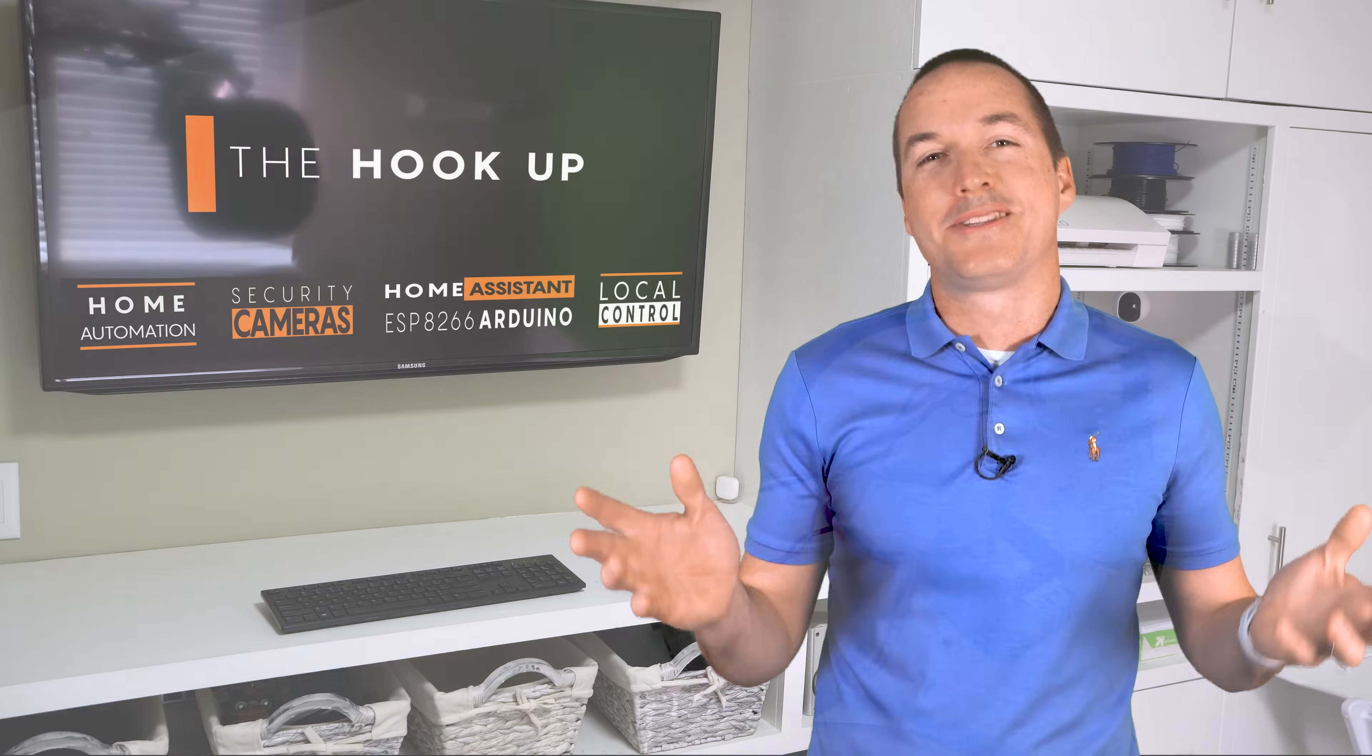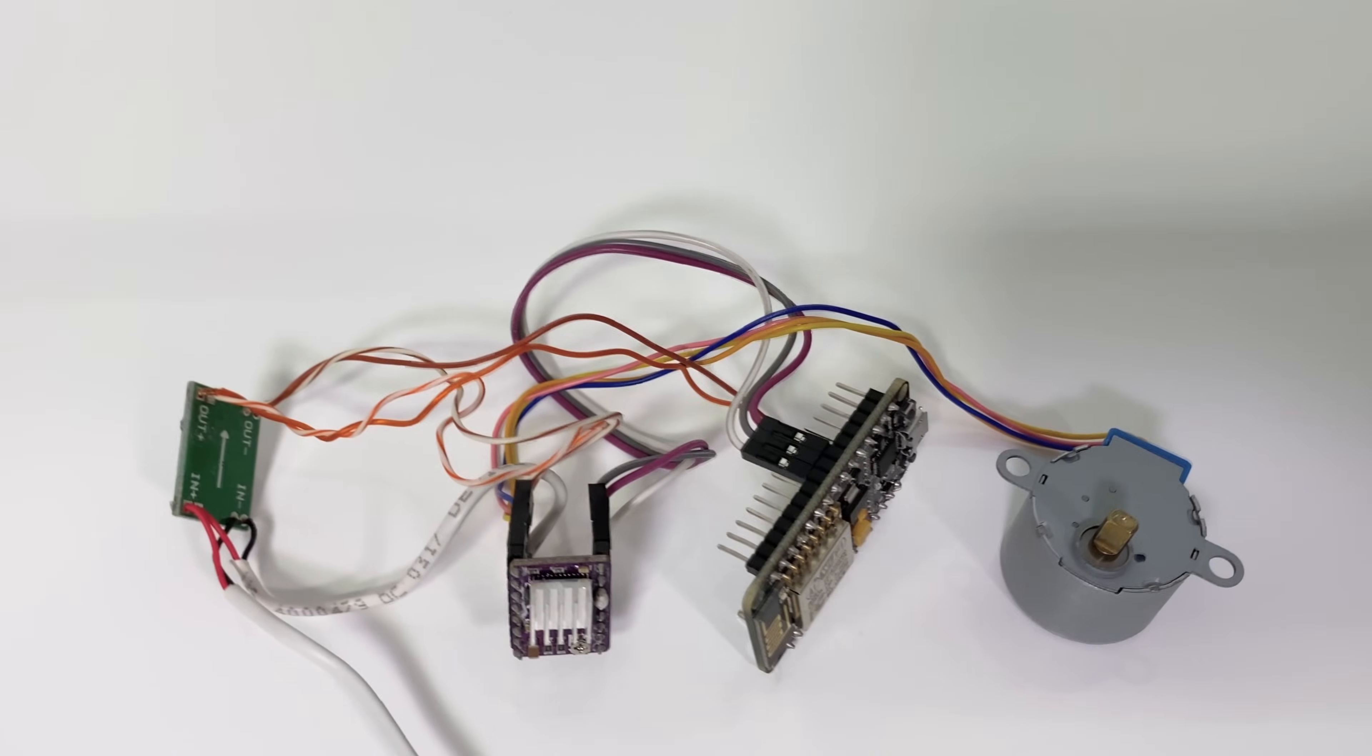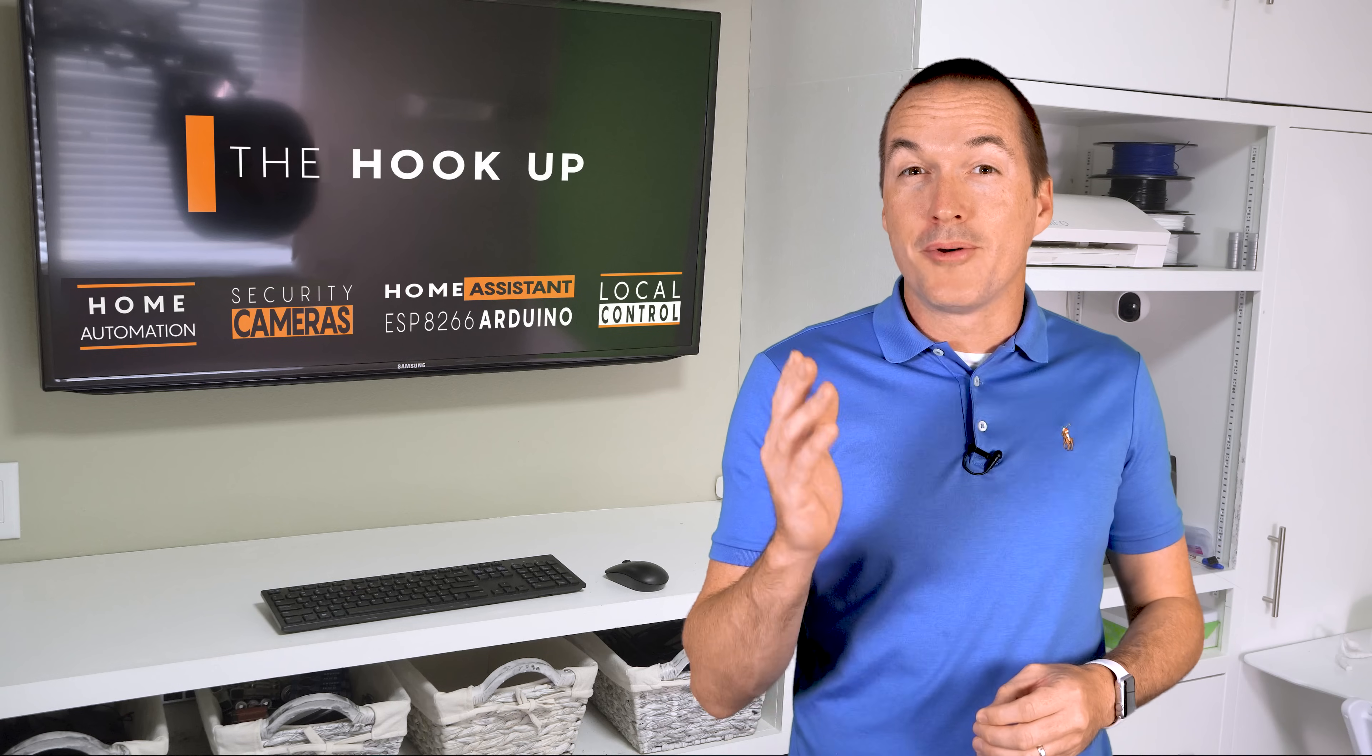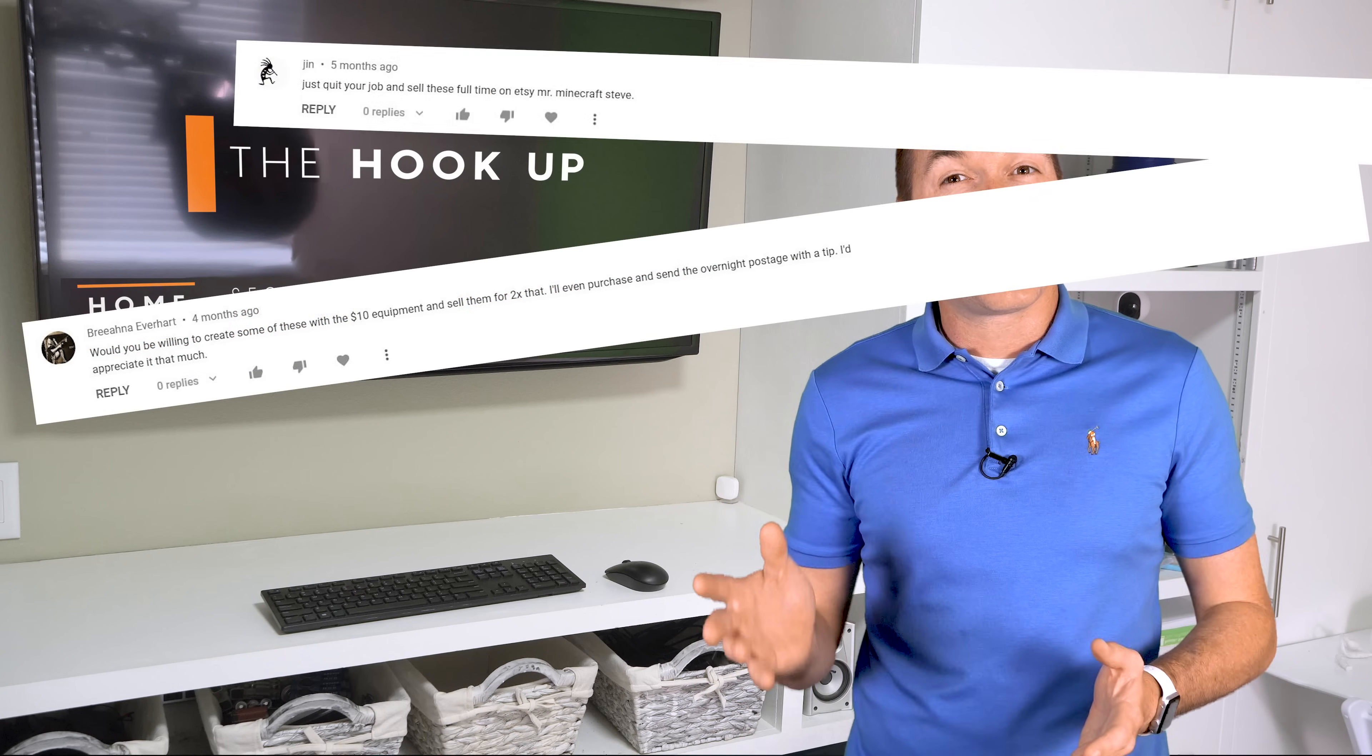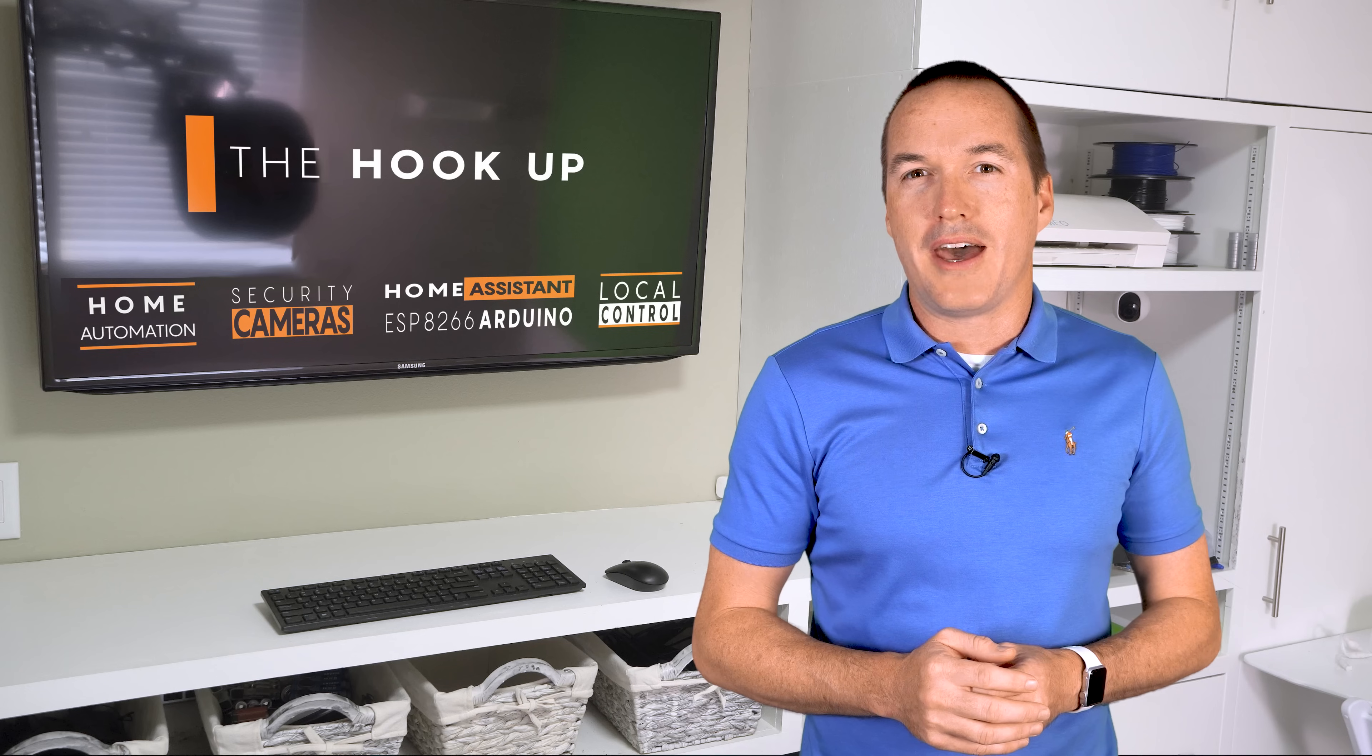Look it doesn't matter how simple a project is, if it looks like this some people are always going to say that it's too complicated or that it's a fire hazard or maybe even both. In almost all of my DIY project videos I get people commenting that I should just make them and sell them myself, but there are three big problems with that.